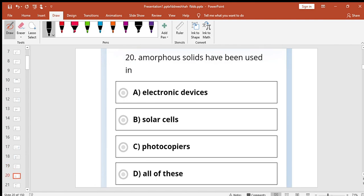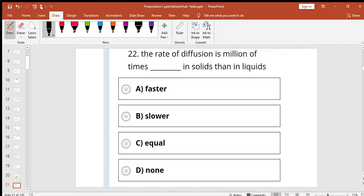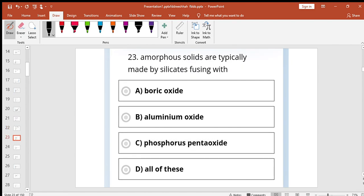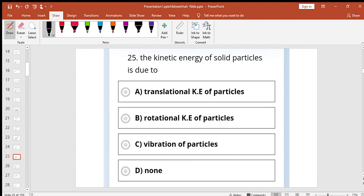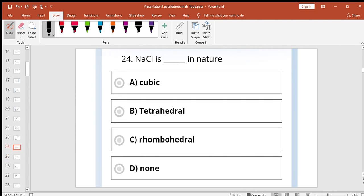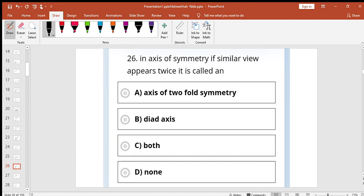The solids have been used in electronic devices, solar cells, photovoltaic. The solids expand when temperature increases. The rate of diffusion in million times in solids is slow. Amorphous solids are typically made by silicate fusing with boric oxide, aluminum, phosphorus, and all of these. Correct. NaCl is cubic in nature. The kinetic energy of solid particles is due to vibration of particle.